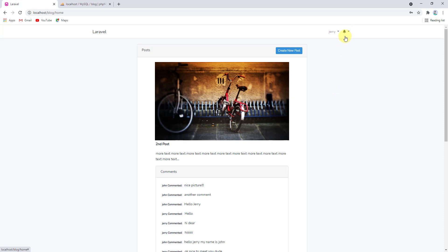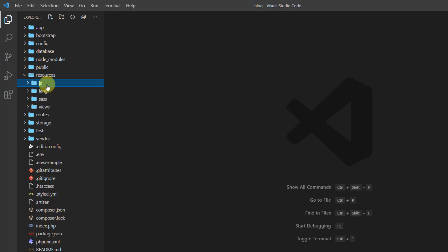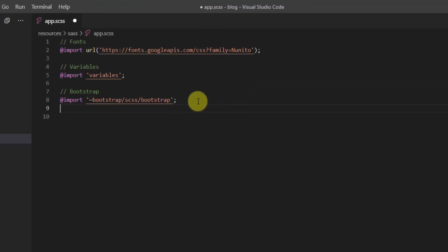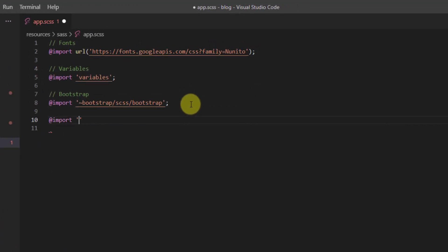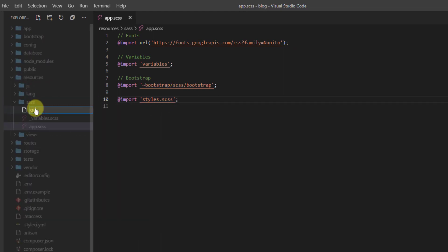The first thing we want to do in this video is to style the notifications icon. The notification count was beside the icon — we want it to pop up at the top of the icon, and we want to create a red circle for it. Let's open our project in the text editor. Let's go to resources, sass, and open app.scss. Let's press enter and add 'import styles.scss'. Now let's create the styles.scss file in the sass folder — right click, new file, styles.scss.